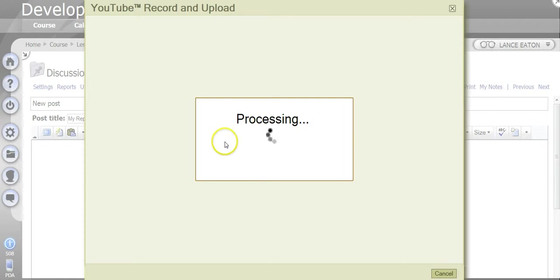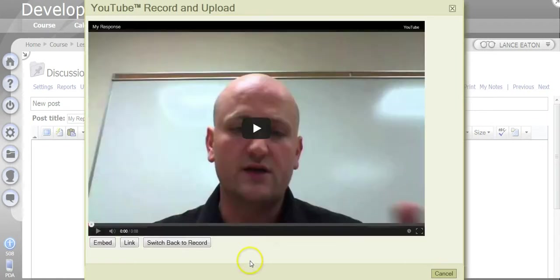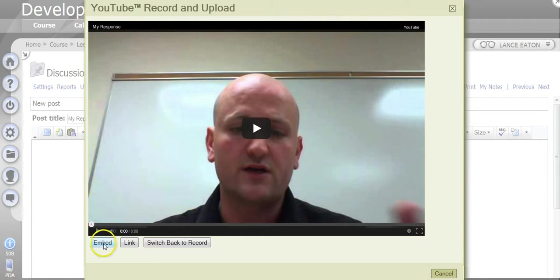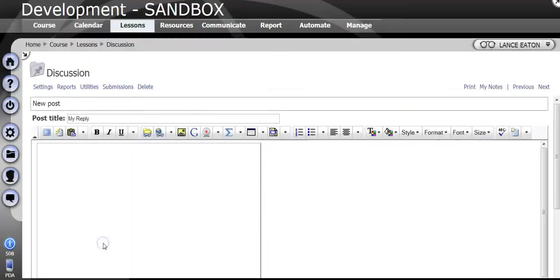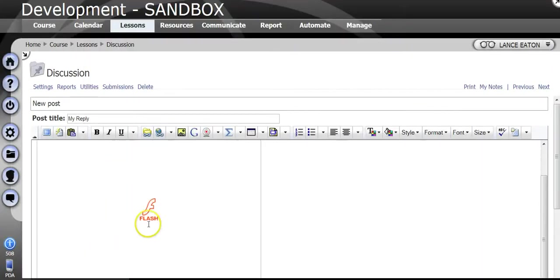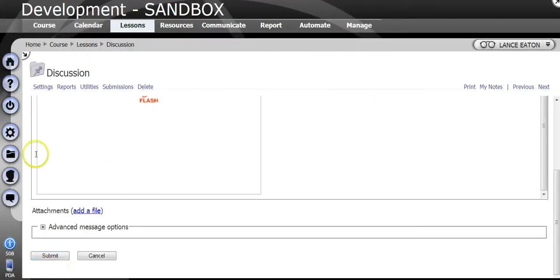It's going to show me here again it's being processed or processing. And so now it's produced this page. Now I can embed this, I can link this, or I can switch back and re-record it. I'm going to hit Embed and it's going to show up as Flash like that. And then I'm simply going to hit Submit.